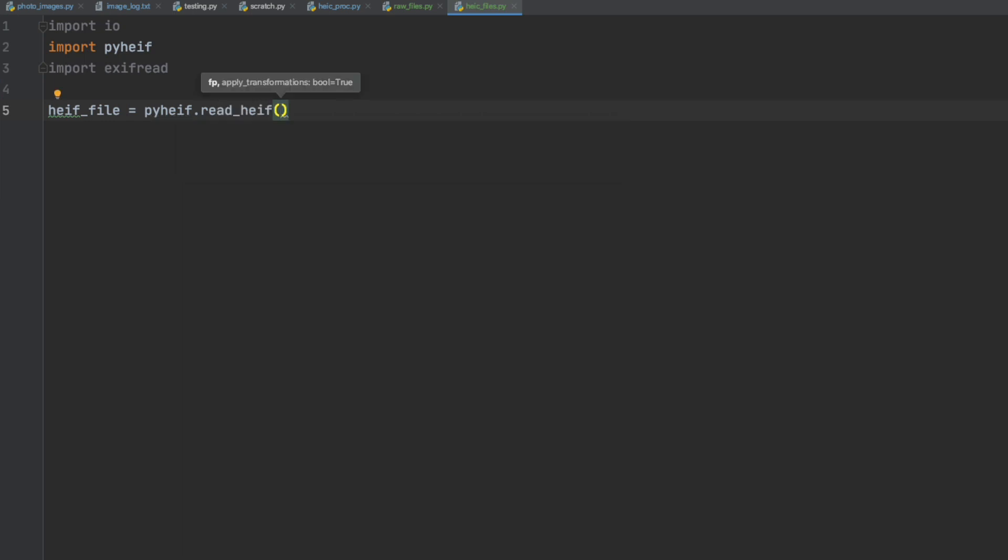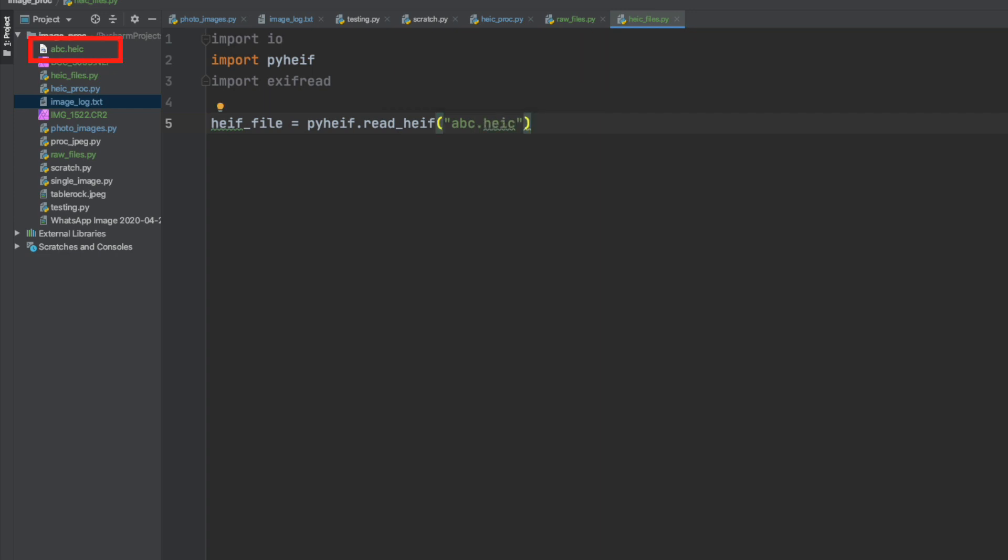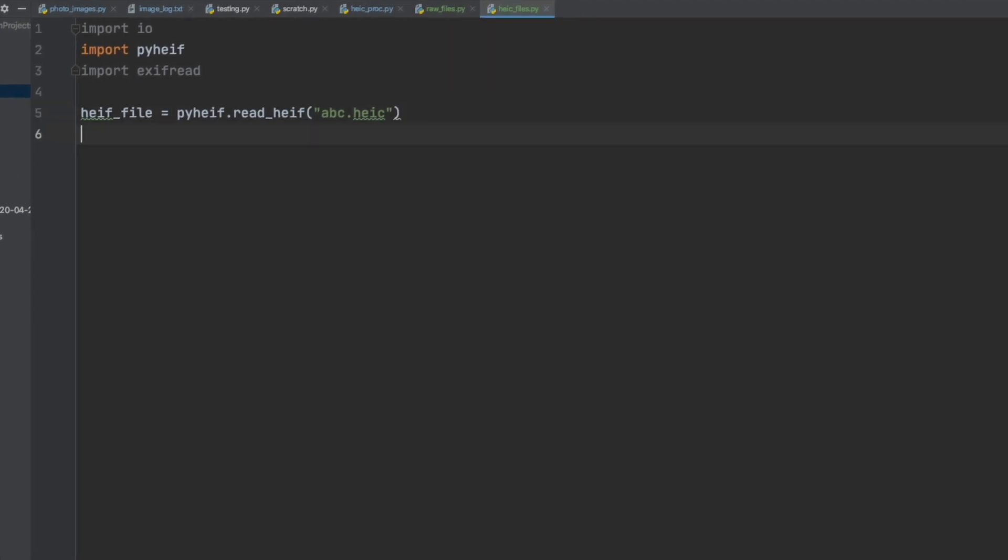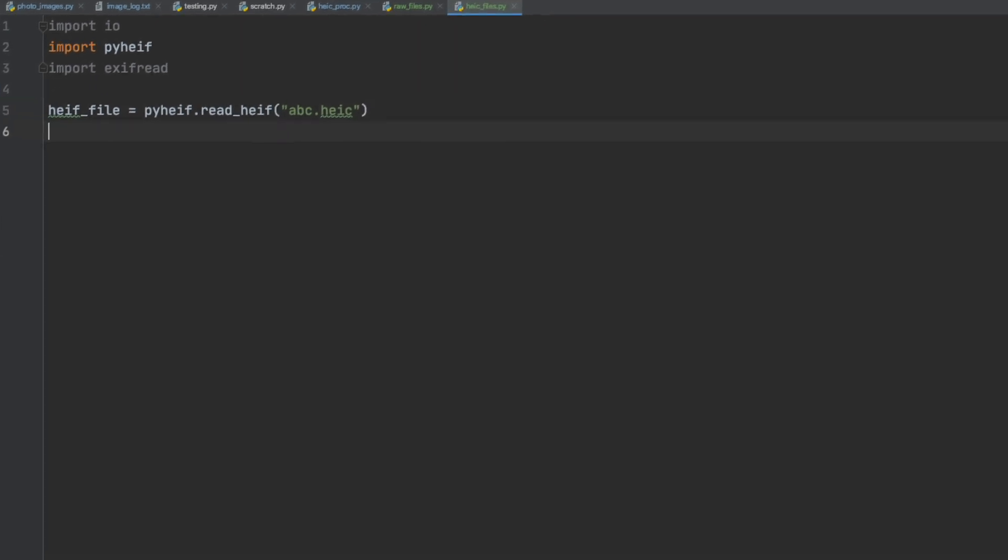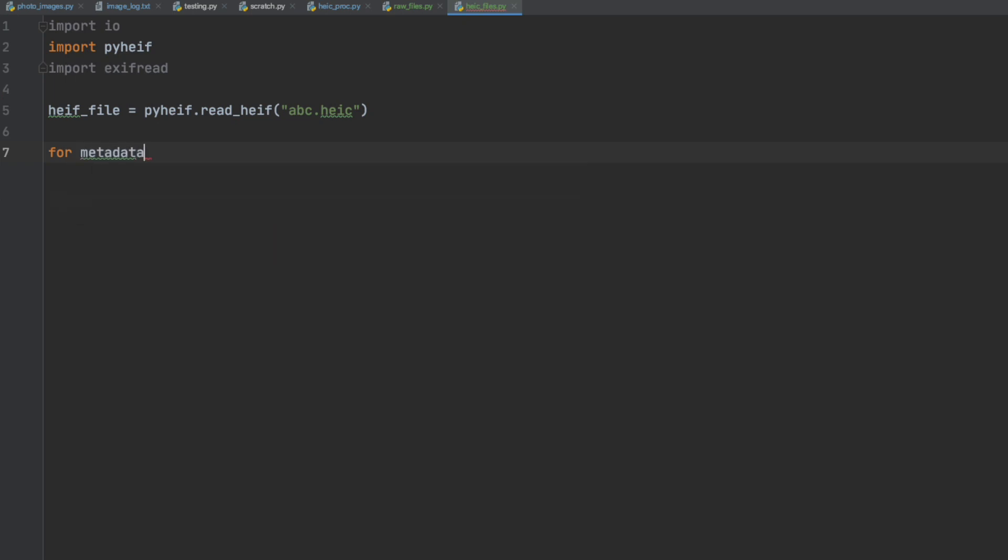So the first step is we are going to create a variable HEF file and read the HEF filename. I have copied a HEC file into the Python code here so we can do our testing without going out to additional folders. This first command loads the file into the variable HEF file.